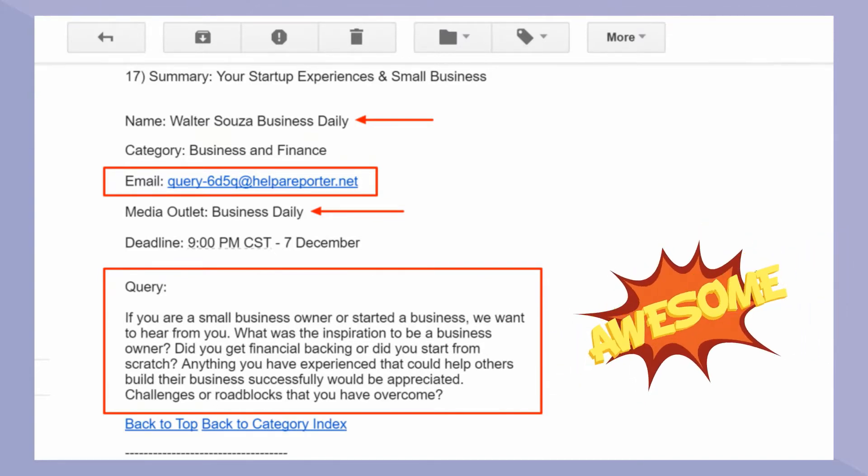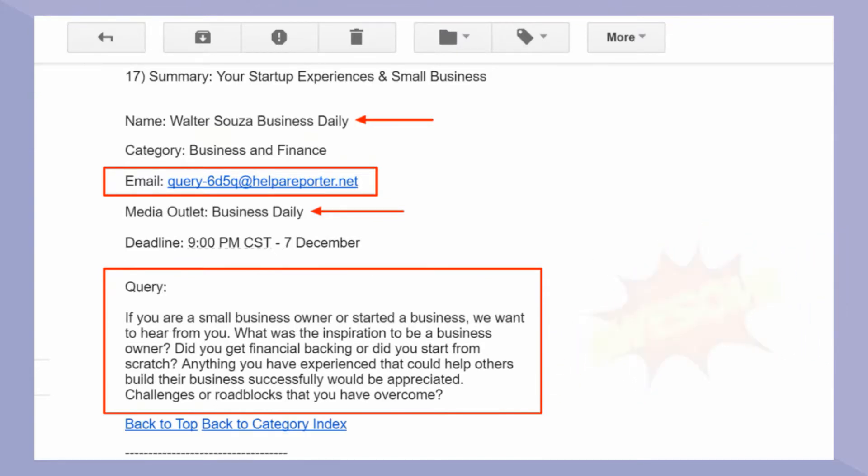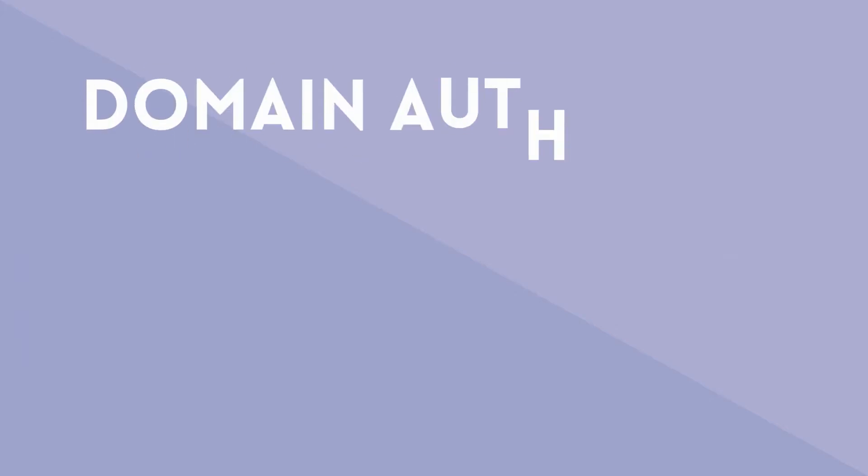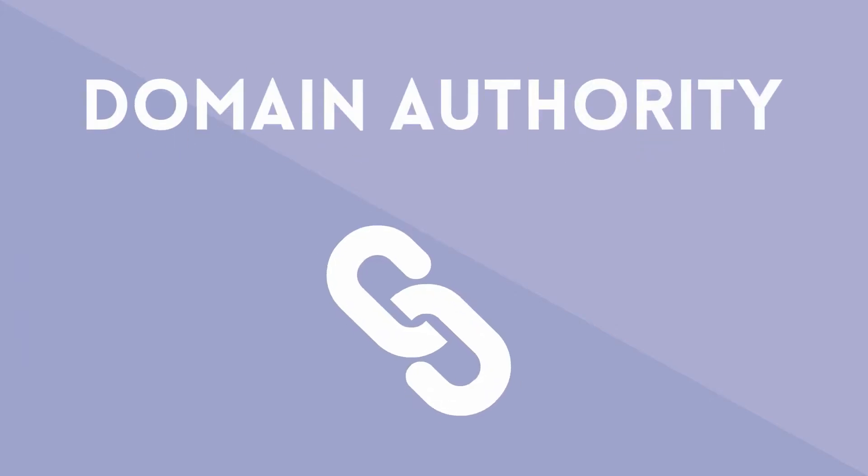Now, the other thing you always want to check is which media outlet the request is for. Again, we are searching for publishers and websites with high domain authority that will give us high quality backlinks.